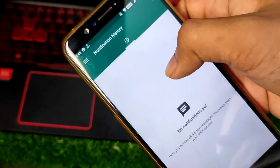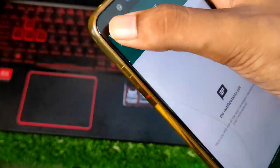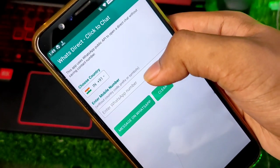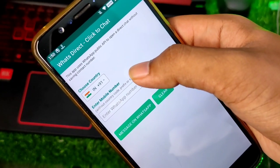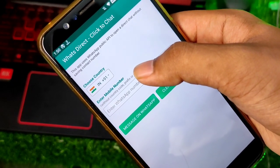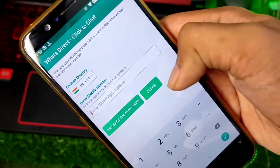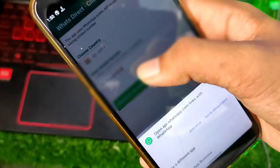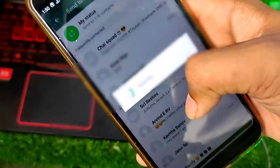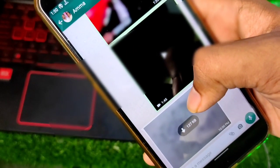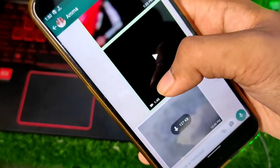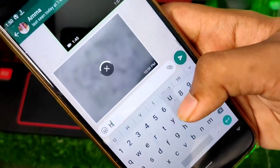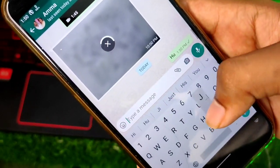The third app is WhatsApp Direct. If you want to chat without saving a number — girlfriend, boyfriend — you can chat in WhatsApp and delete it. This is very useful. If you want to use WhatsApp without saving the number, you can use this app.